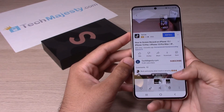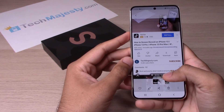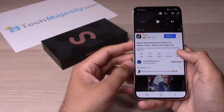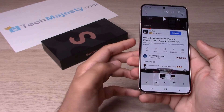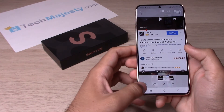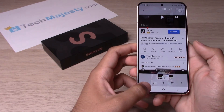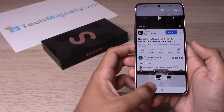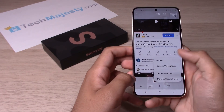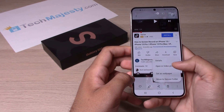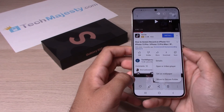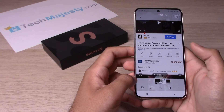If you want to keep the screen record, you have a couple of different options: you can like it, edit it, share it, or delete it. You also have options for details, open in video player, set as wallpaper, and move to secure folder.